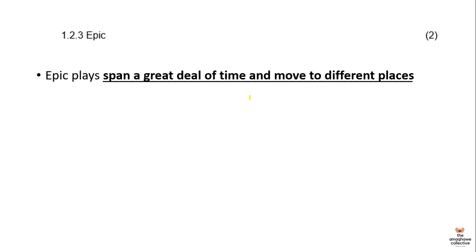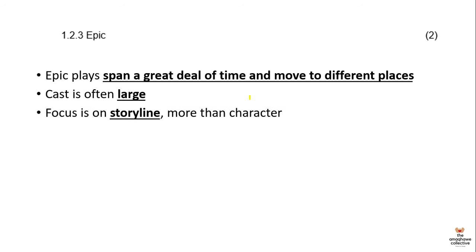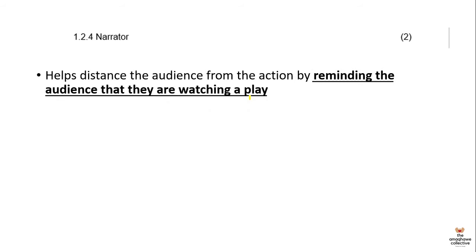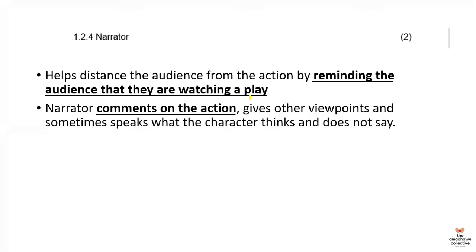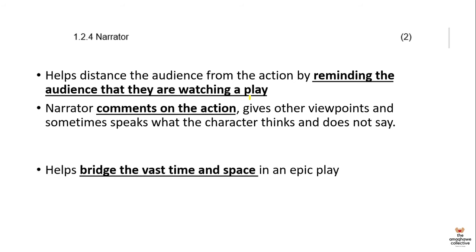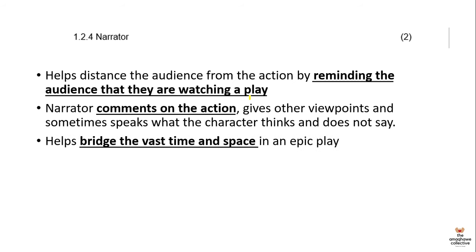The next one is the epic. The epic basically refers to a play that spans a great deal of time and moves to different places. It often has a very large cast, and also the focus is more on the storyline than on the character. Two facts would have given you two marks or one mark each. The narrator is a tool that is used to help distance the audience from the action and reminds the audience that they are watching a play. The narrator is a character that speaks to the action in the play, gives the viewpoints of the characters, and sometimes speaks to what the character thinks and does not say. Narration is a tool to help bridge the vast time and space in an epic play.